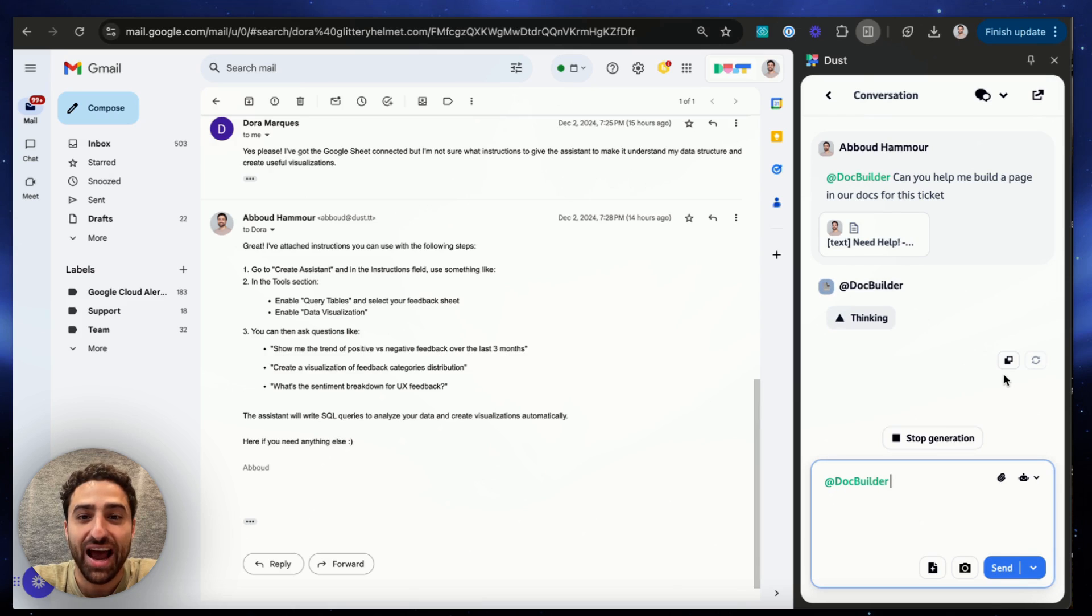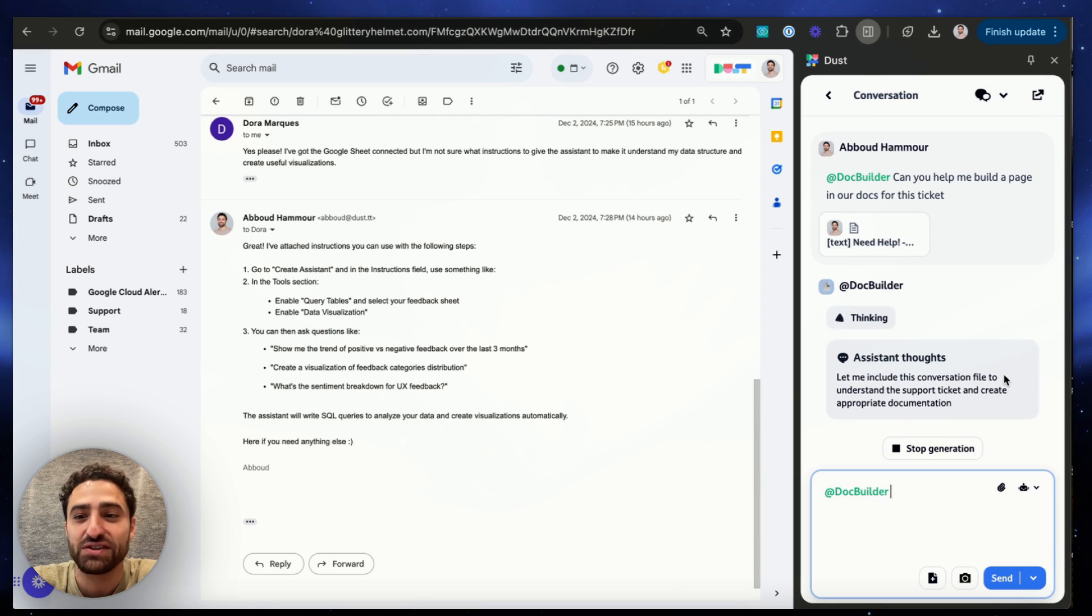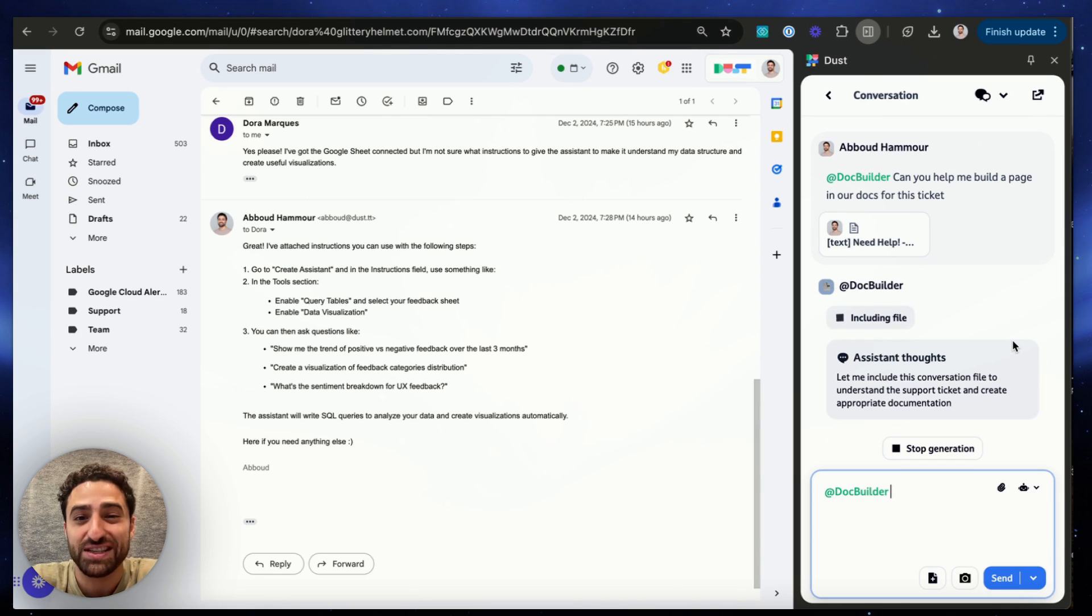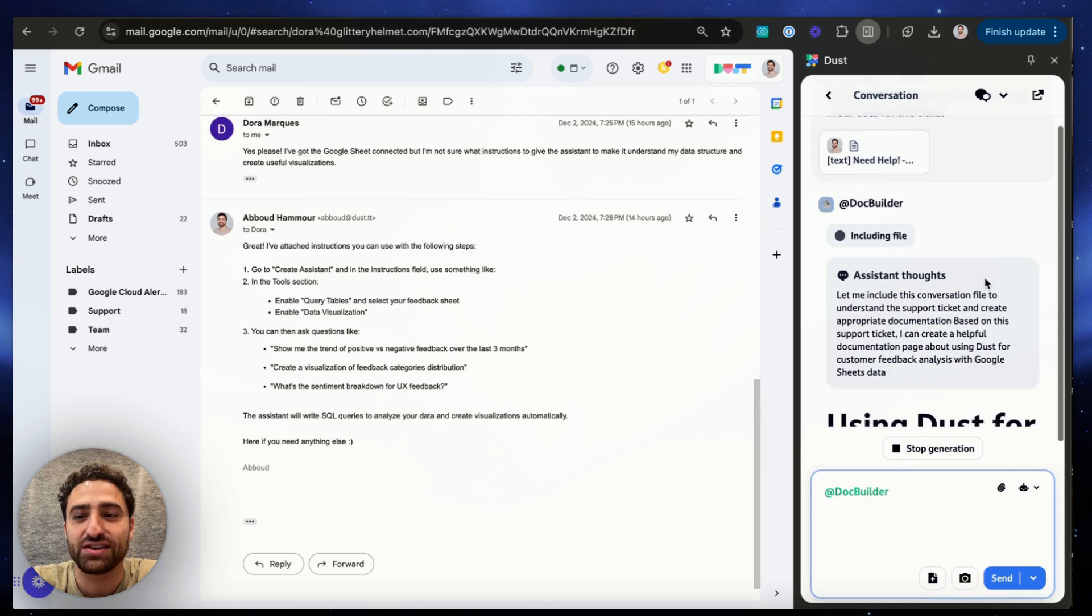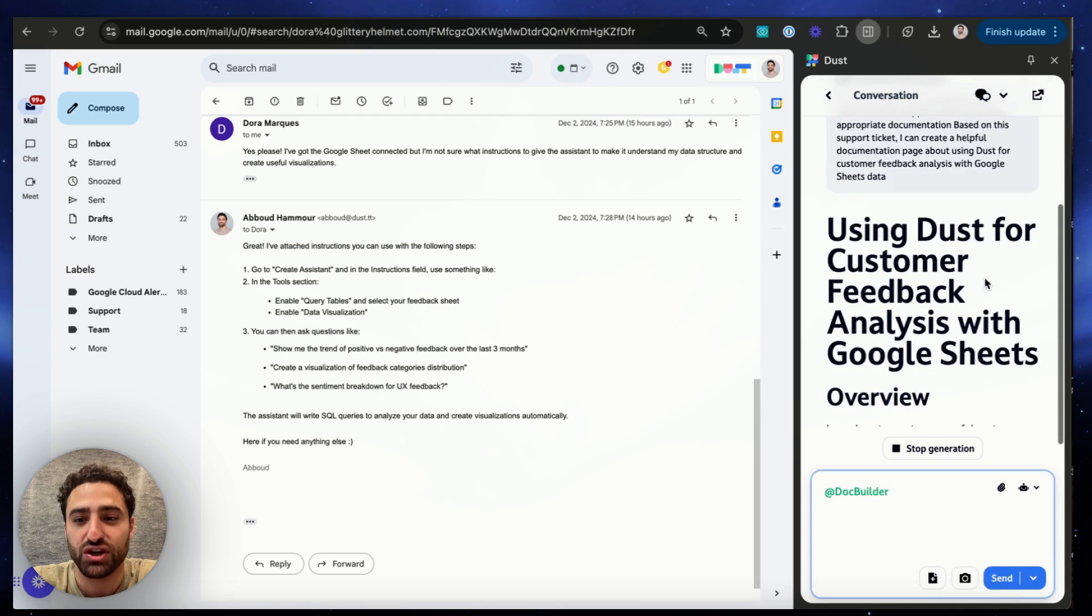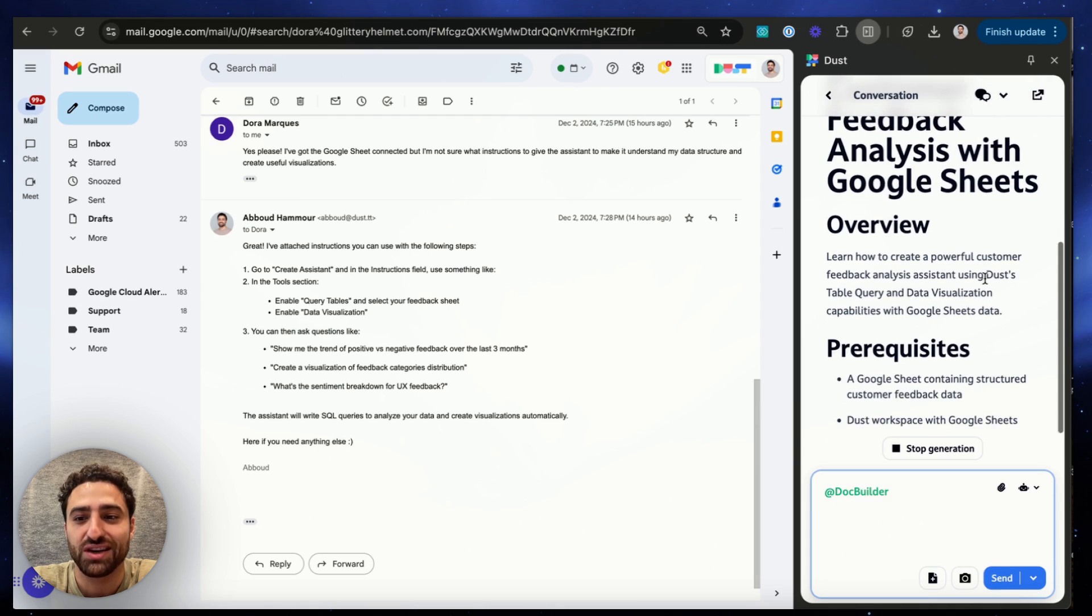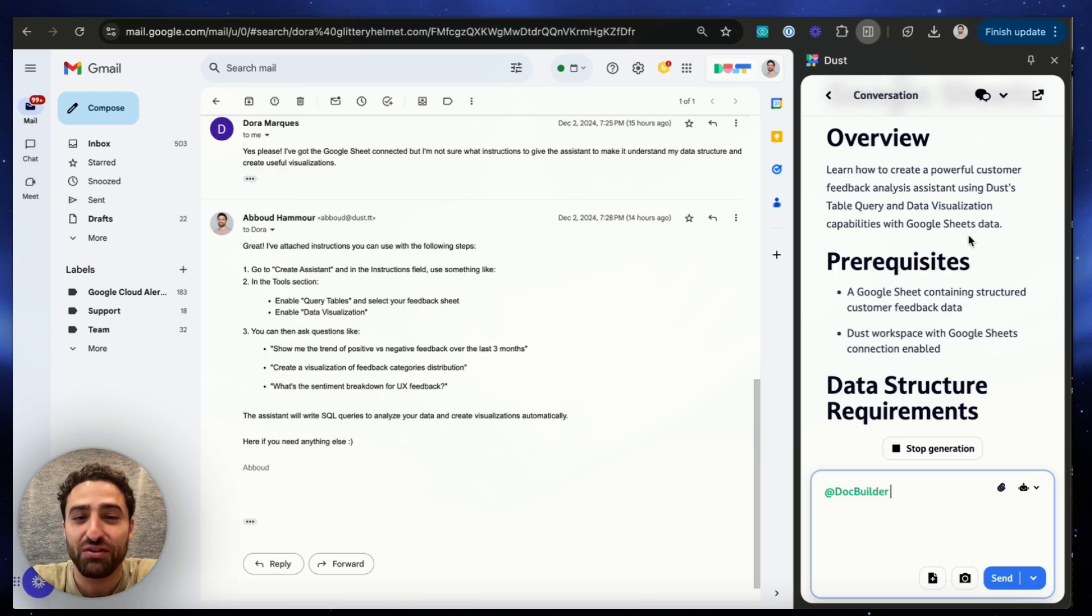Right now the assistant has access to the content of this conversation, is checking our docs for any similar content that might have been created, and is then writing a page in the style of our Dust documentation. So that next time this question comes up I'll just be able to send that link.